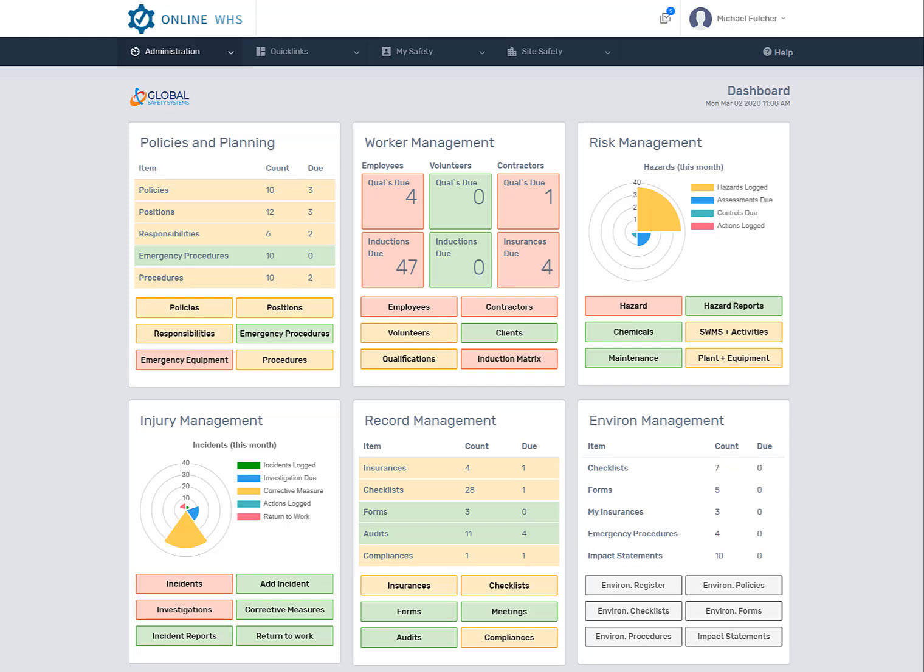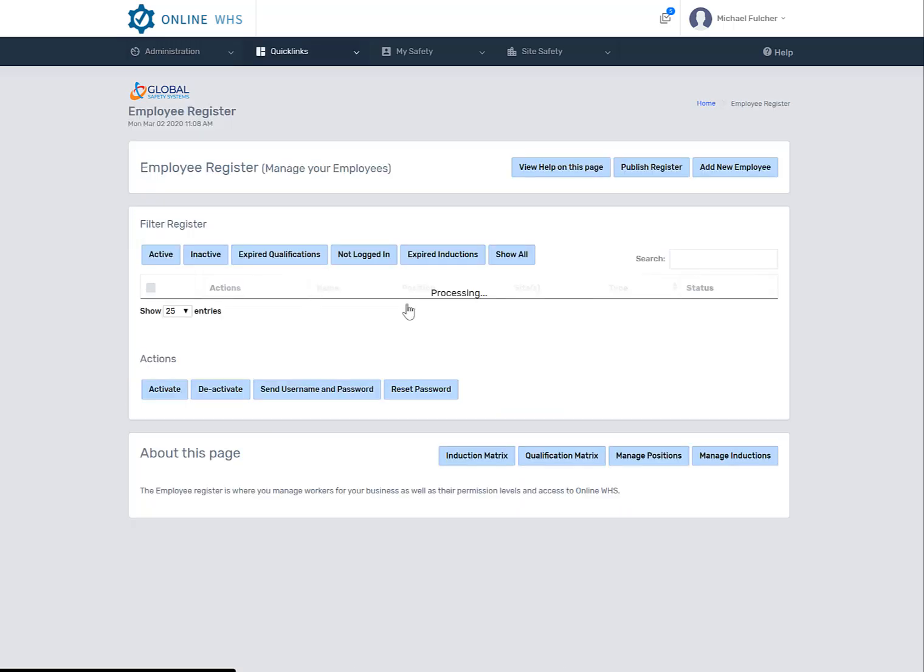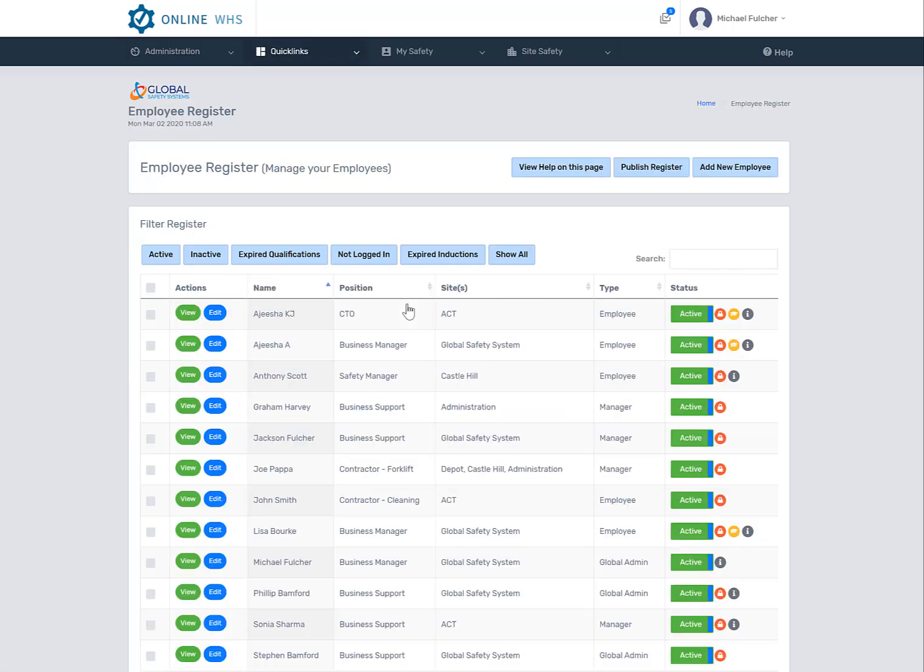This is a quick tutorial on how to use the employee register and all its relationships. The employee register will probably be one of the most used registers in your system.